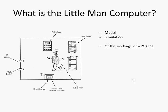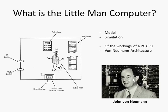Of the workings of a personal computer CPU, or central processing unit, or more specifically the von Neumann architecture—the architecture behind all modern personal computer processors. There is John von Neumann looking very happy in front of one of the first personal computers built.